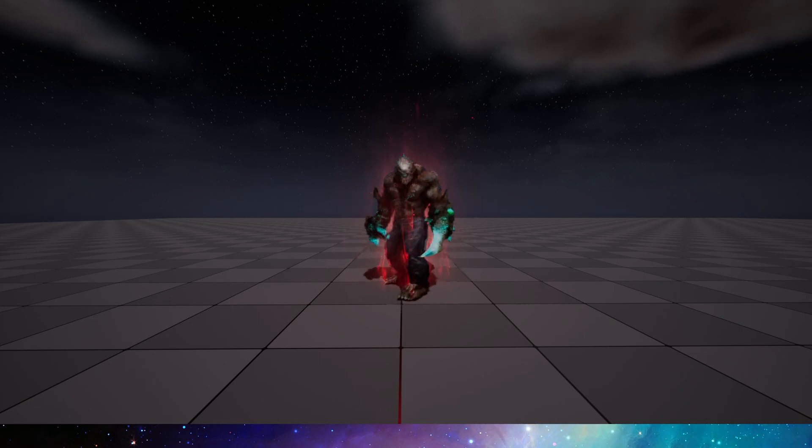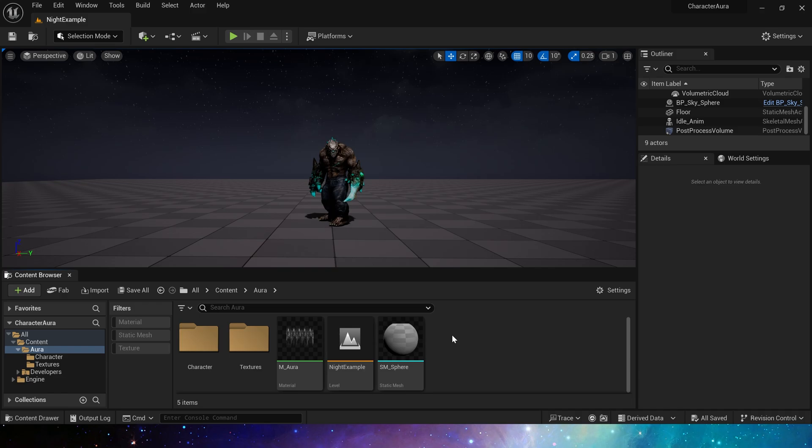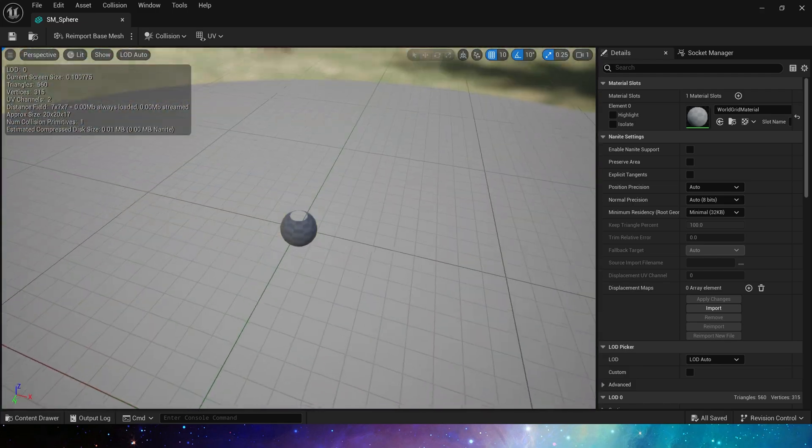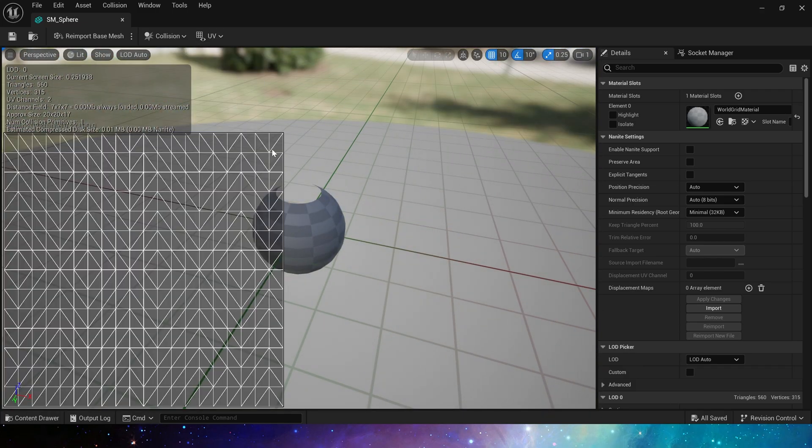Hello everyone, today we are going to make a character aura effect. Here we have a character from Mixamo as an example, and a basic static mesh, similar to the sphere, but these end faces are deleted. UV is default UV.